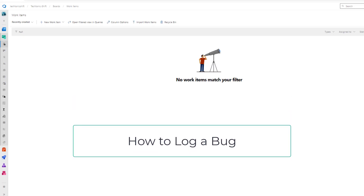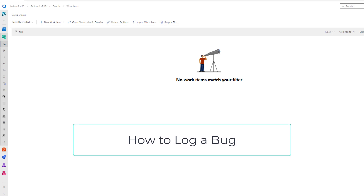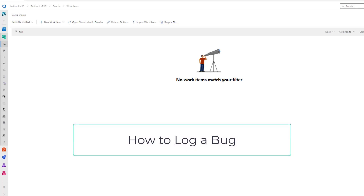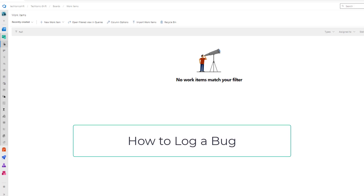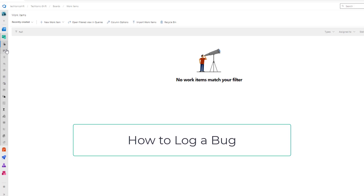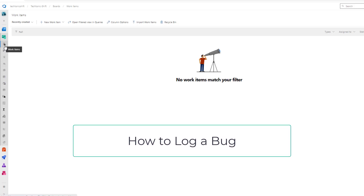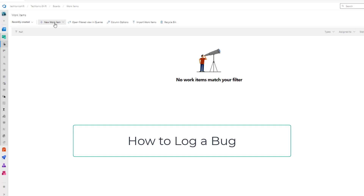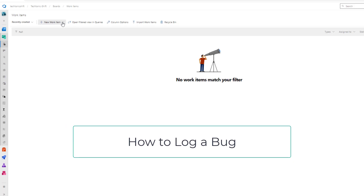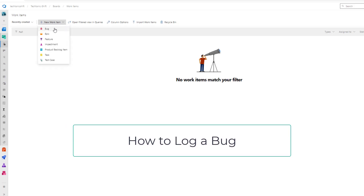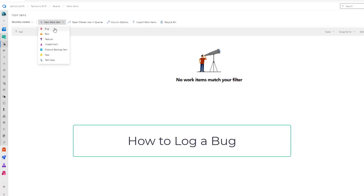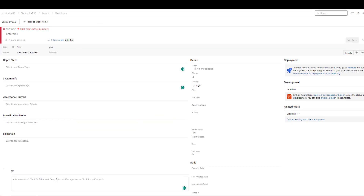This is another episode of the podcast on Azure DevOps. In this episode, I will show you how we can log a bug or create a bug. For that, in work items, click the drop-down of new work items and click bug. Then you will be presented with a new screen where you can log a bug.